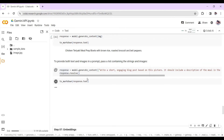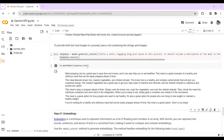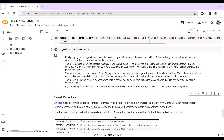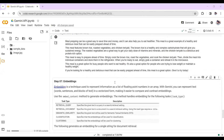The model generates the response: 'Meal prepping can be a great way to save time and money and it can help you eat healthier.' You can see we have the complete response from the Gemini Pro Vision model combining image and text input.